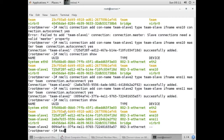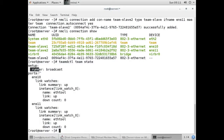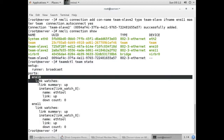Now I'll run the command to check the team state: teamctl team state. Here you can see we have created a team with the broadcast configuration, and the NICs are working. Both ens10 and ens11 are showing as slaves.